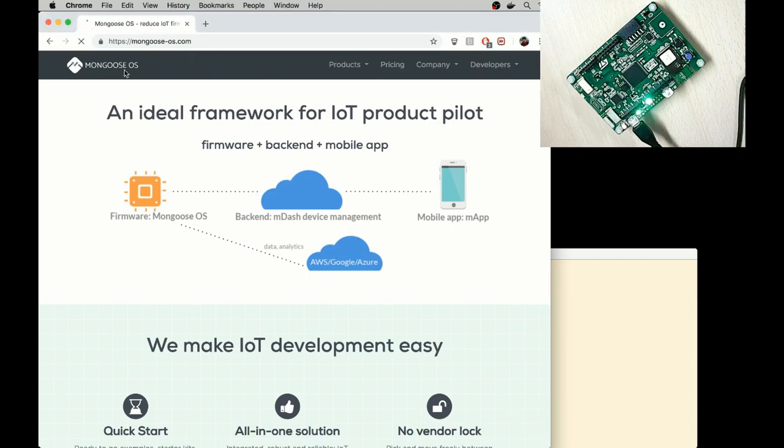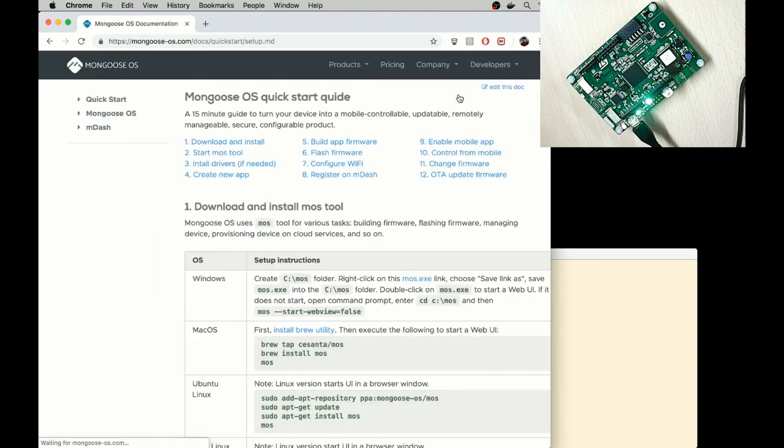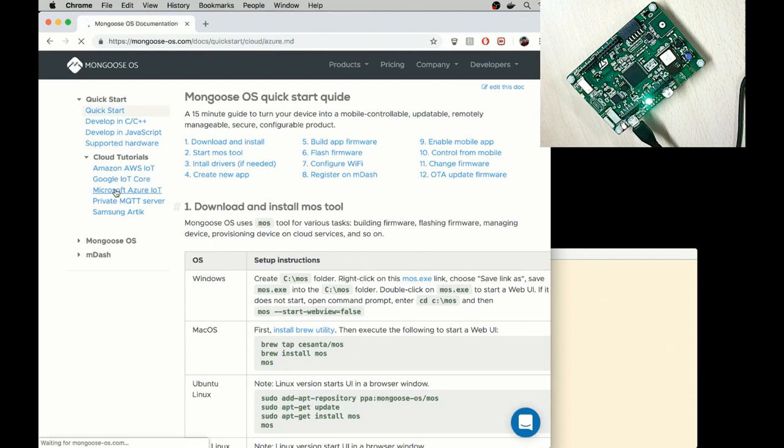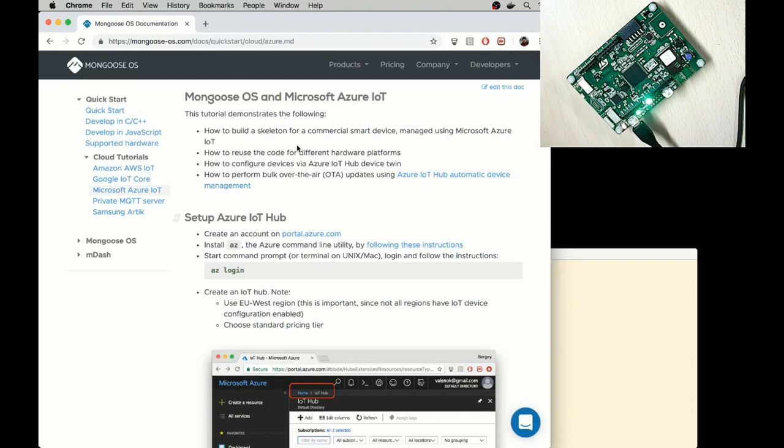I have MongooseOS.com website opened. Go to Developers Documentation, click on Cloud Tutorials, Microsoft Azure IoT, and follow the instructions step by step.